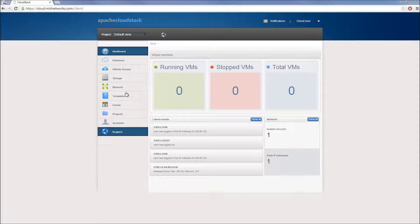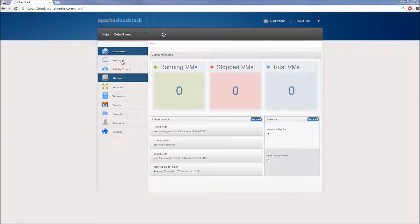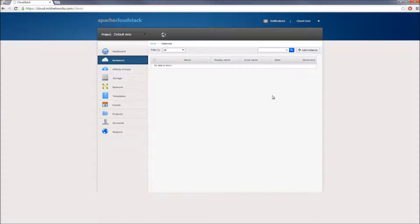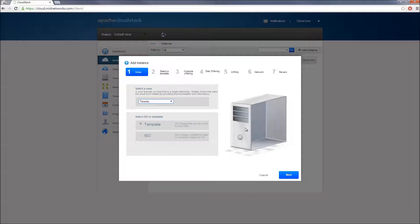To get started, from your cloud portal, click on the Instances tab. Then, from the top right corner, click on the Add Instance button. This will launch the Deployment Wizard, which includes a series of steps that we will need to follow in order to configure and deploy a cloud instance.